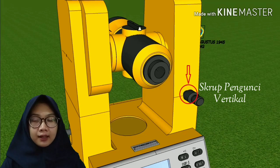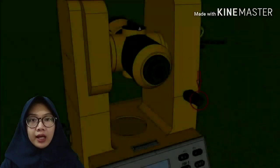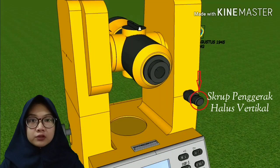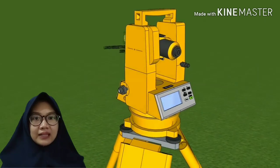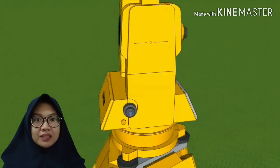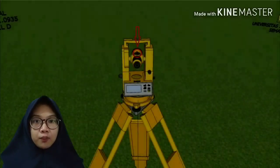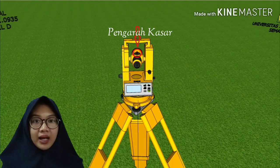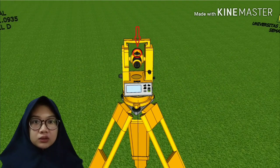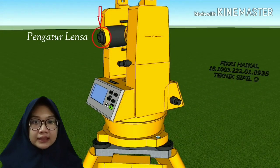Yang ini adalah skrup pengunci vertikal, berfungsi untuk mengunci teropong agar tidak dapat digerakkan secara vertikal. Kemudian ada juga skrup penggerak halus vertikal, berfungsi untuk menggerakkan teropong secara vertikal ke arah objek secara halus. Selanjutnya ada lensa bidik. Lensa bidik berfungsi untuk mengamati objek bidik dan mengamati bacaan benang. Kemudian teropong, berfungsi untuk membidik objek pengukuran. Di atas teropong terdapat sebuah pengarah kasar yang berfungsi untuk membantu mengarahkan teropong ke target secara kasar.